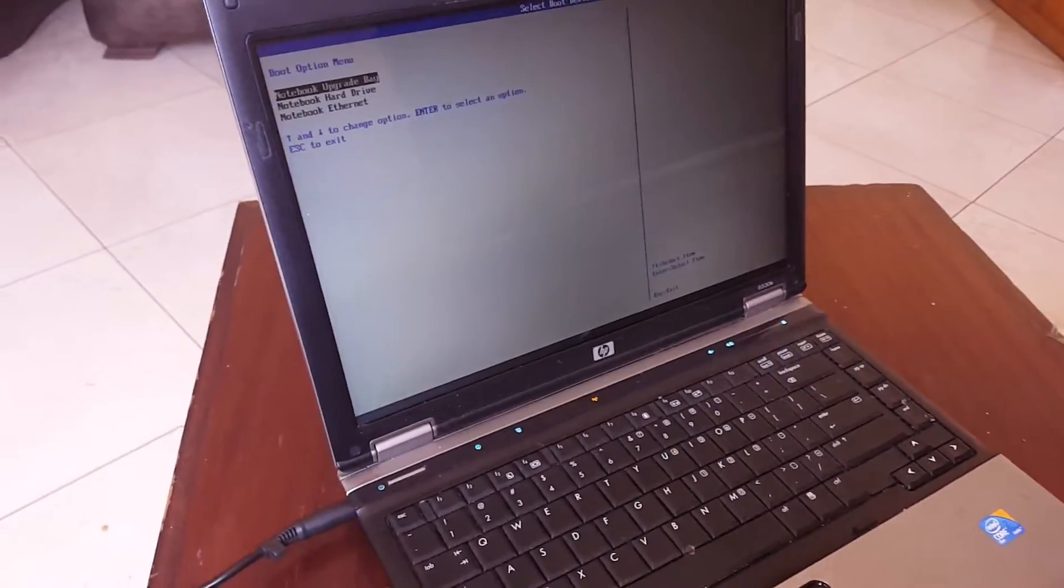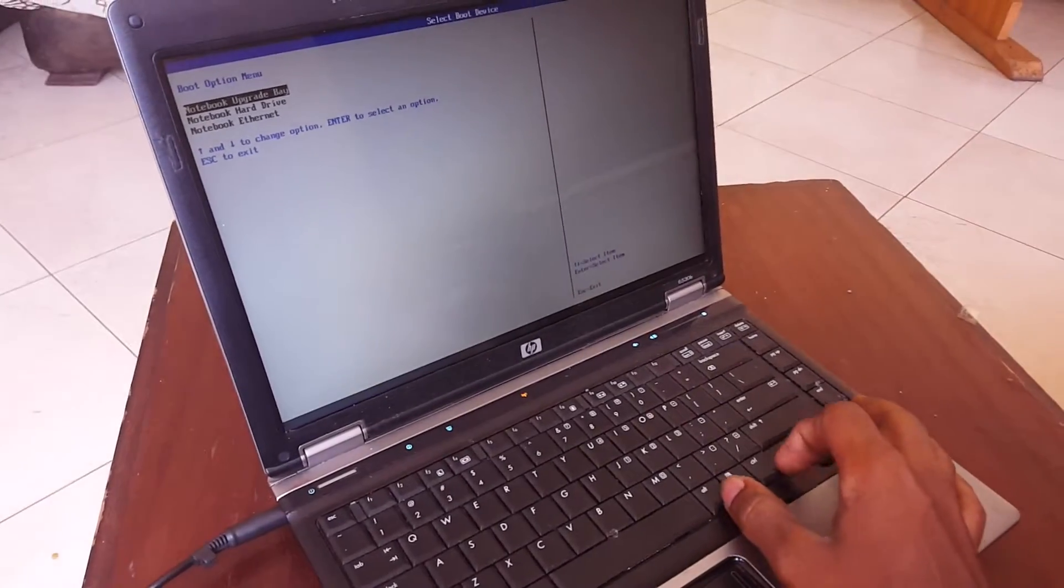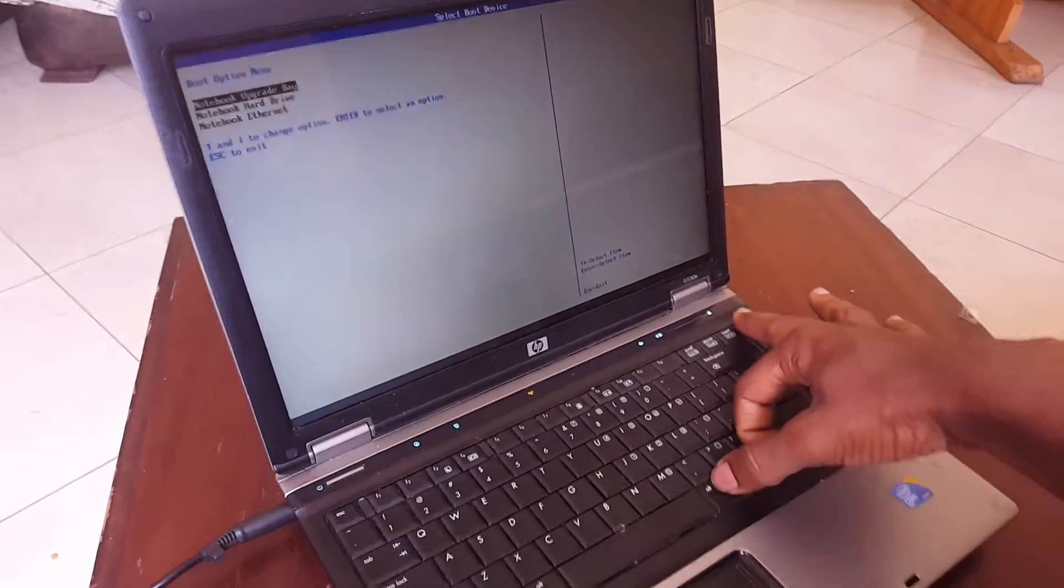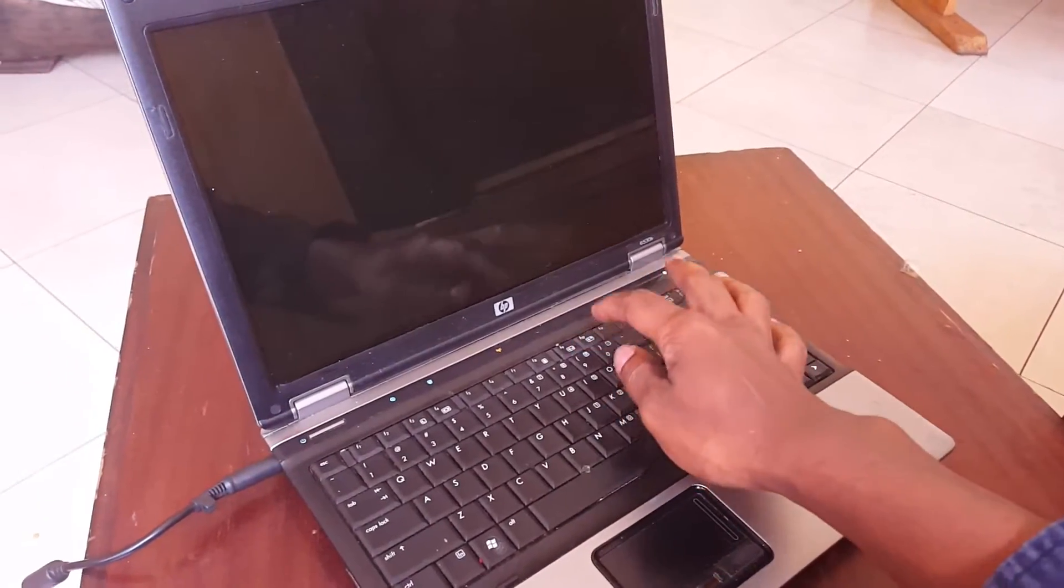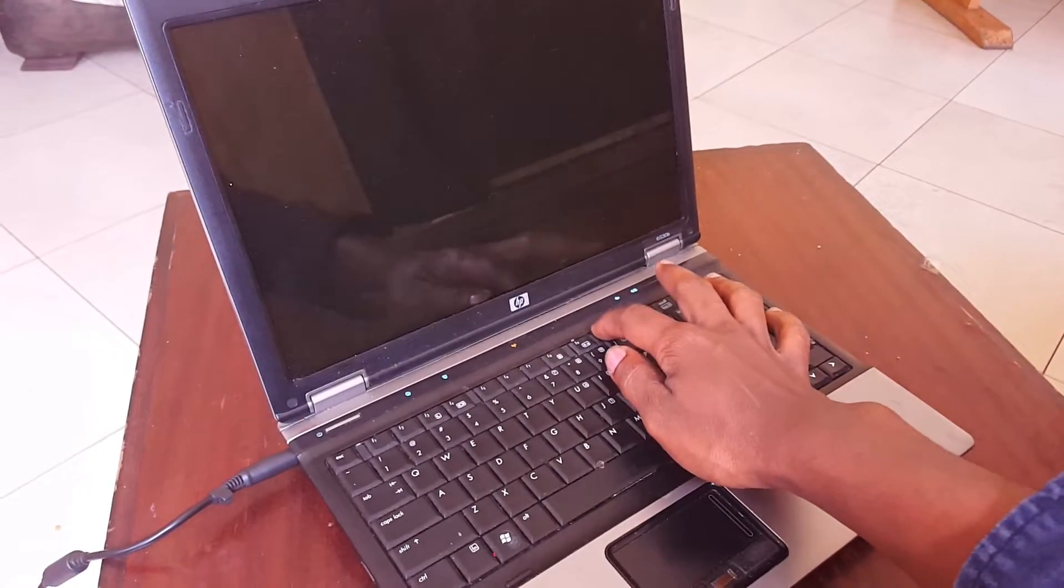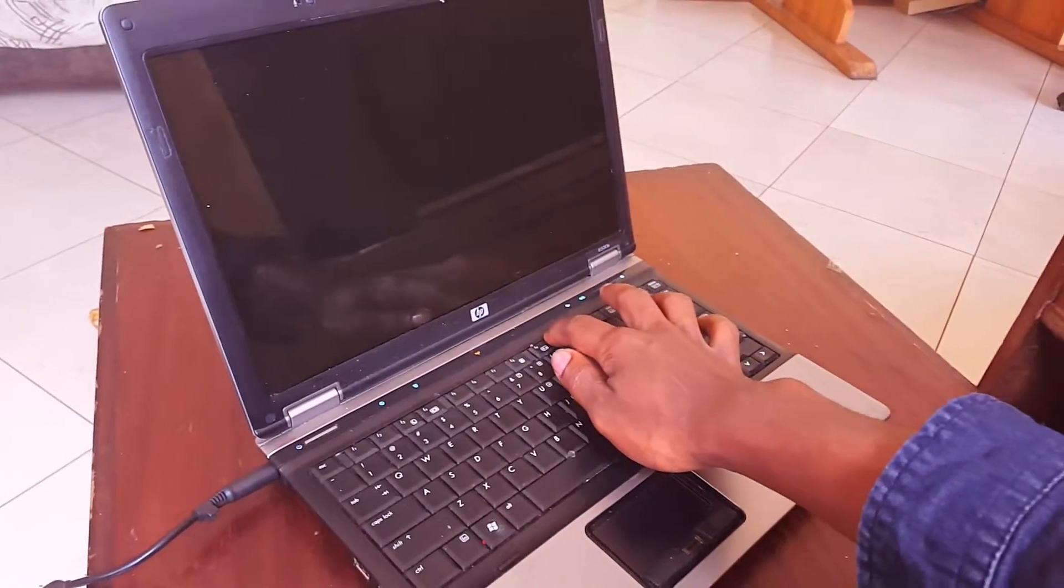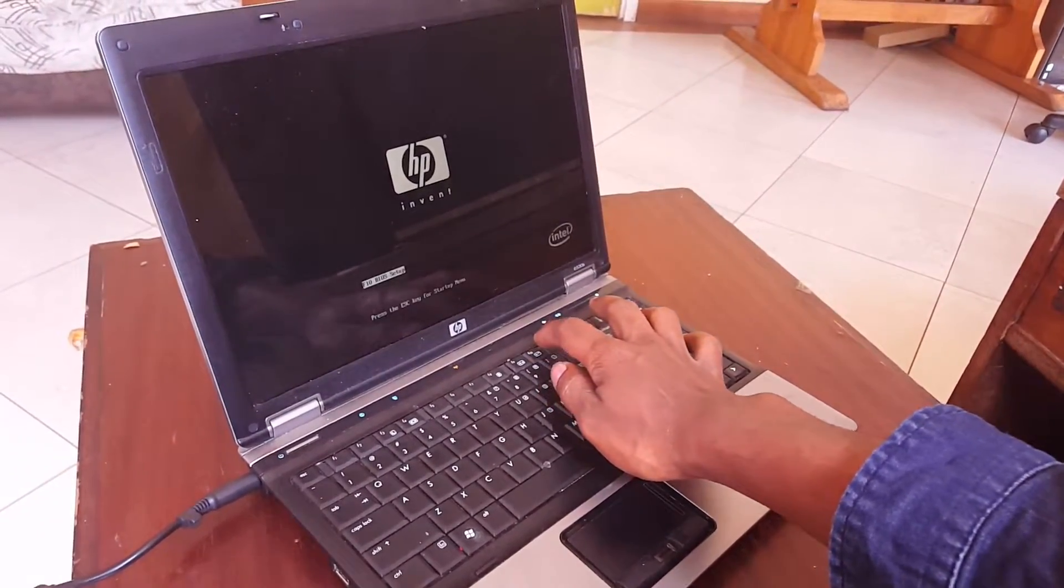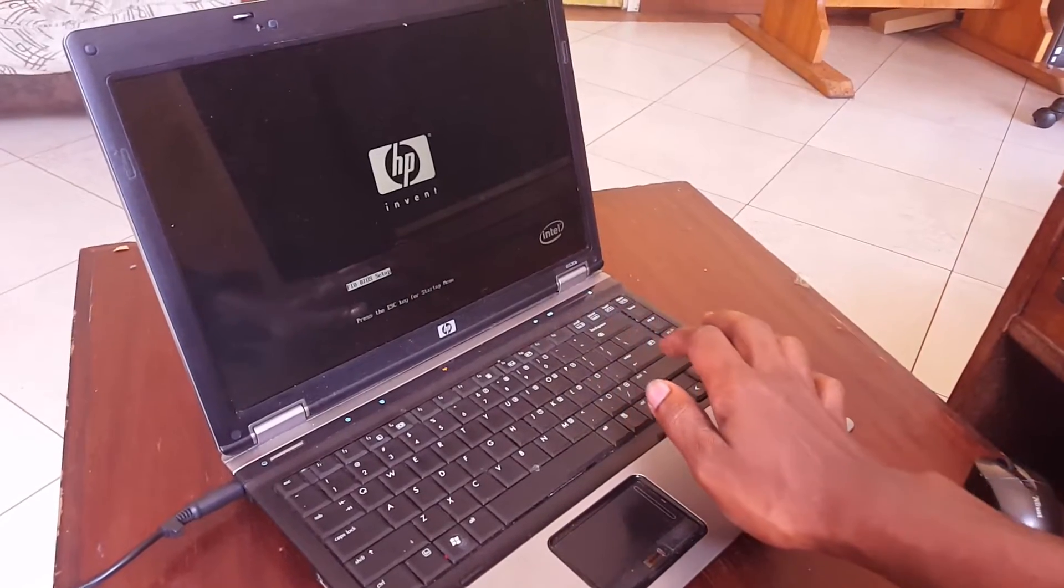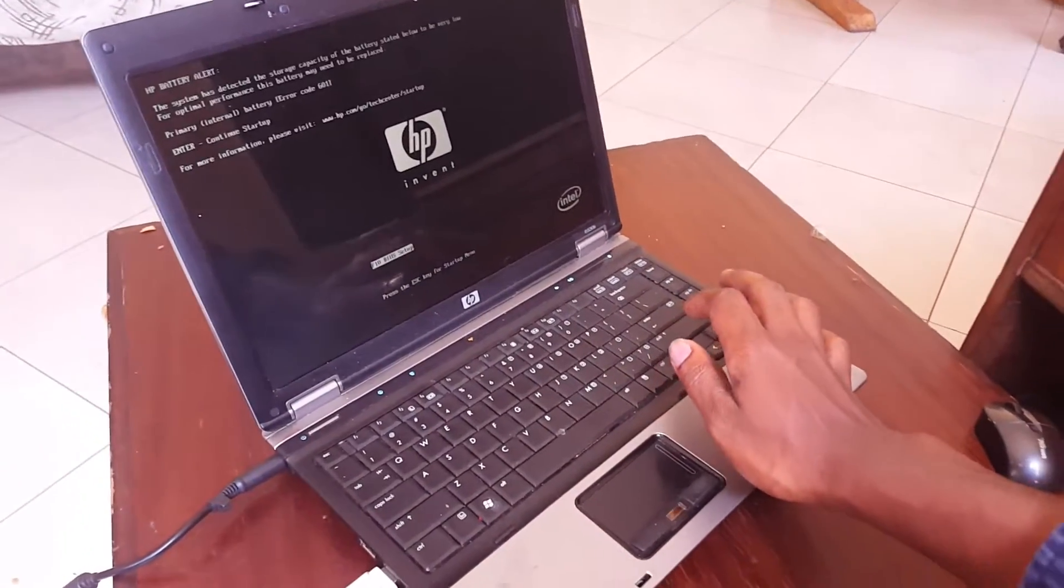In order to solve this problem, you're going to click Alt Ctrl Delete at the same time to restart. Then I'm going to click F10 in order to go to the BIOS system, BIOS setup.